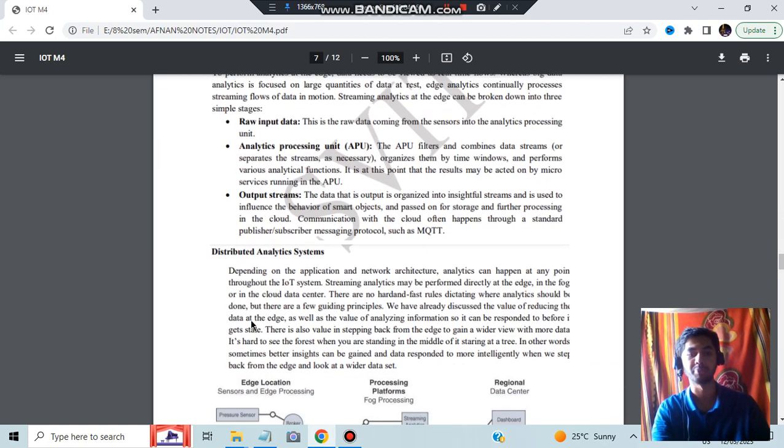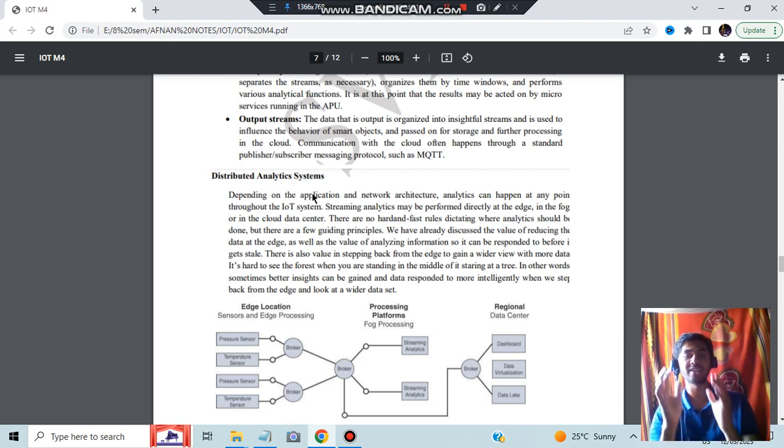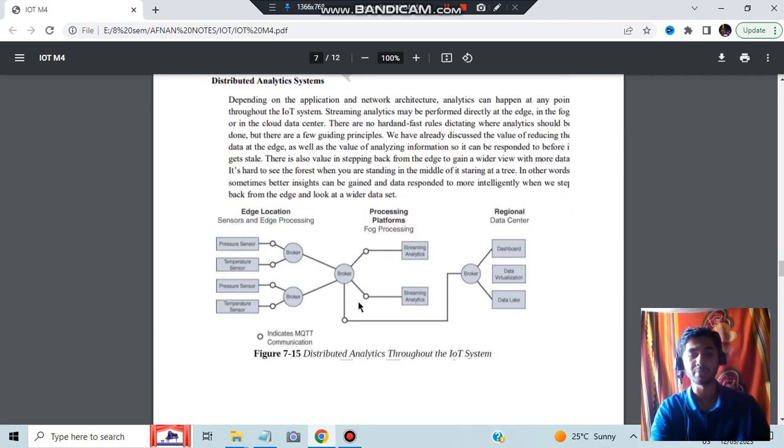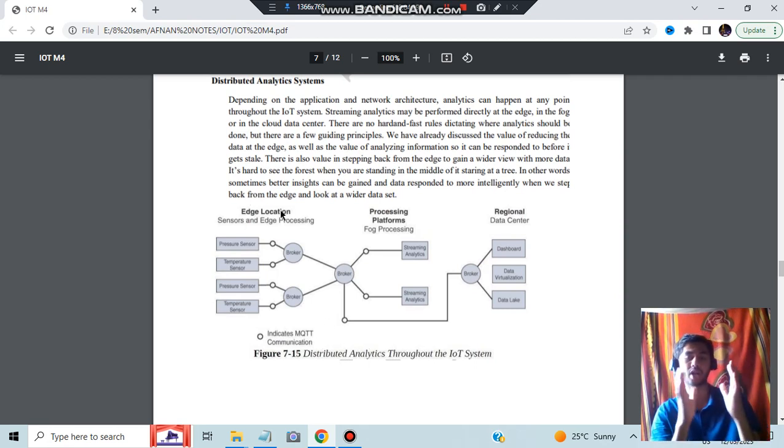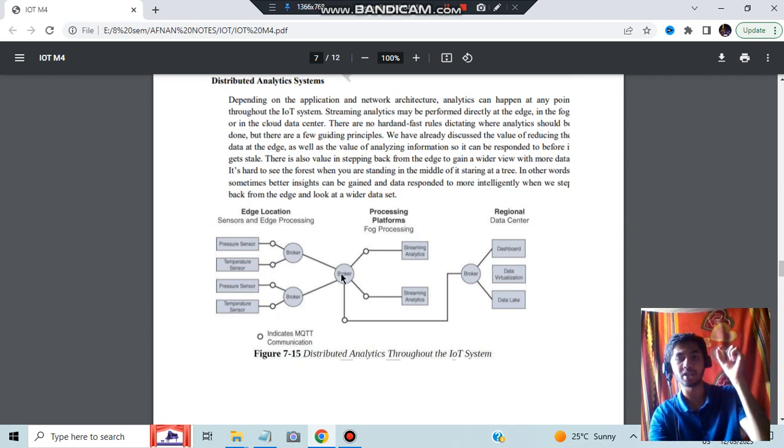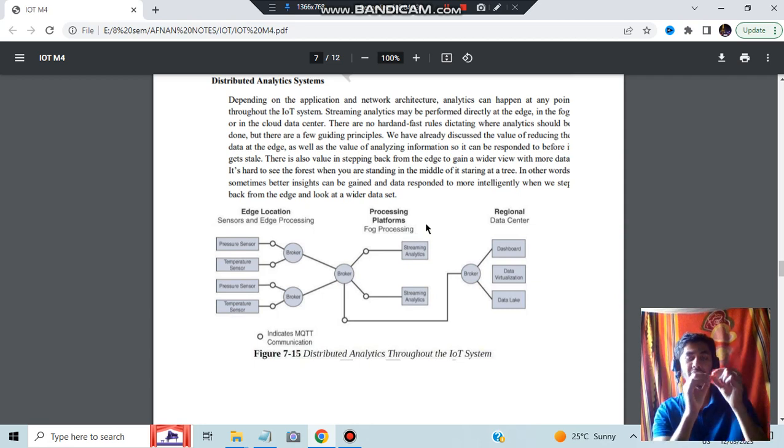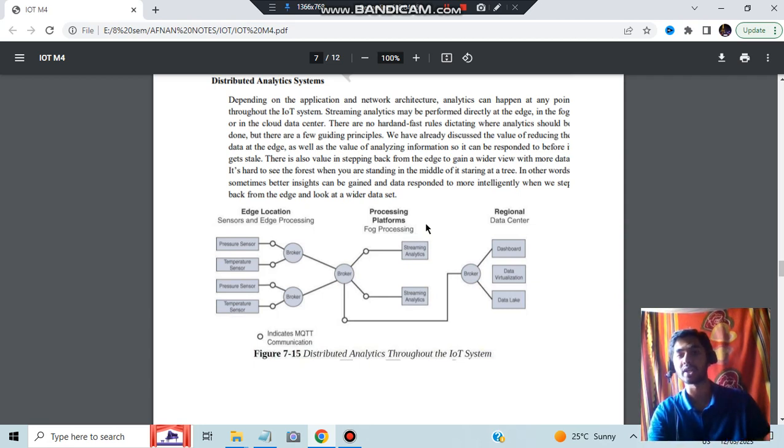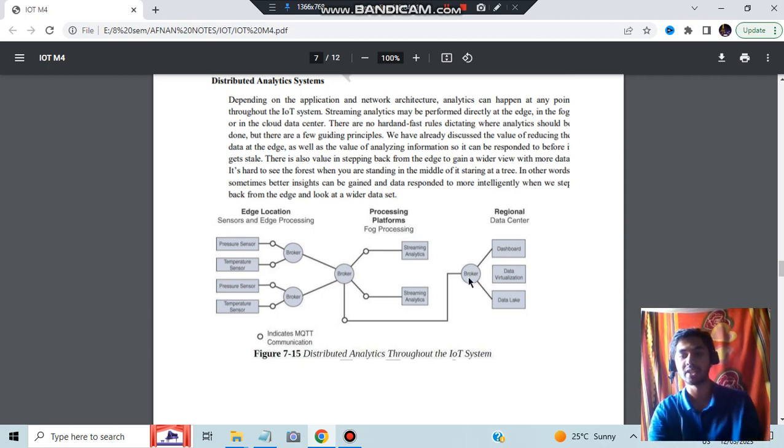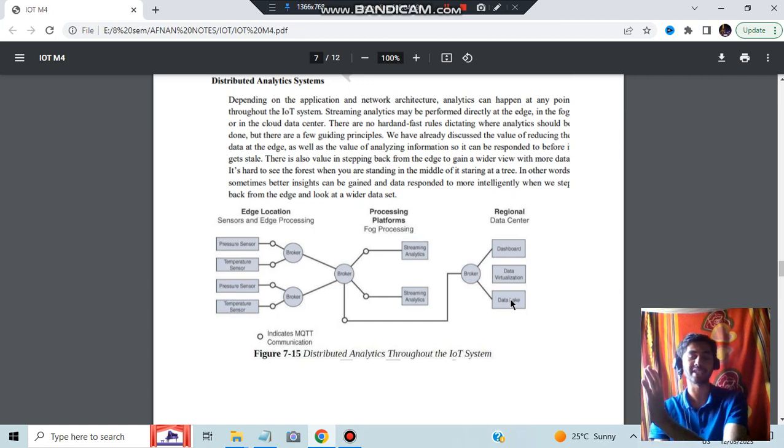Another important question is distributed analytics system. Here we'll be having all the analytics distributed in different parts. The three concepts in distributed analytics are edge location processing, fog processing, and regional data centers. For example, if you have a windmill, sensors will be attached like pressure sensors and temperature sensors. That will be sent to the fog processing where different kinds of optimized analysis will happen. Streaming analytics data will be combined and sent to the main server or the regional data center. Every region has one data center where the data analytics is happening. Three major outputs will be there: dashboard, data visualization, and data lake.